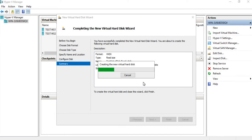Because the fixed disk is allocating the full storage, unlike the dynamically expanding disk, it does take more time depending on the size of the disk. The larger the fixed disk size, the longer it's going to take to create that virtual disk.